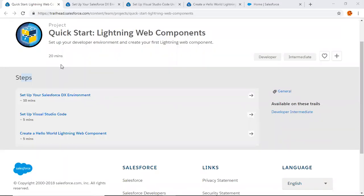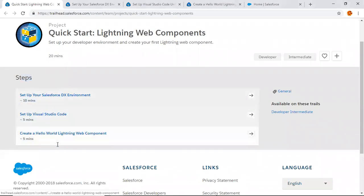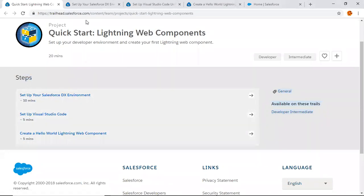We are going to create a Lightning Web Component with help of this Trailhead module. Just follow these three steps and you will have your first Lightning Web Component.